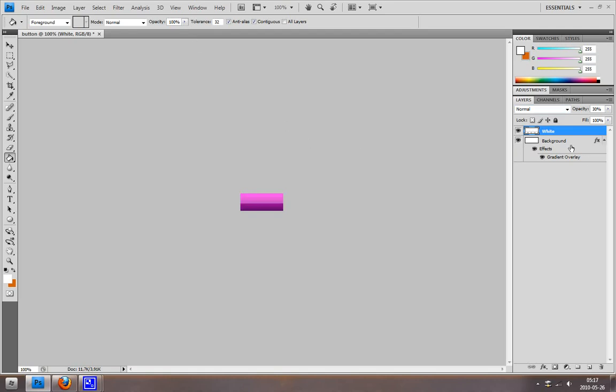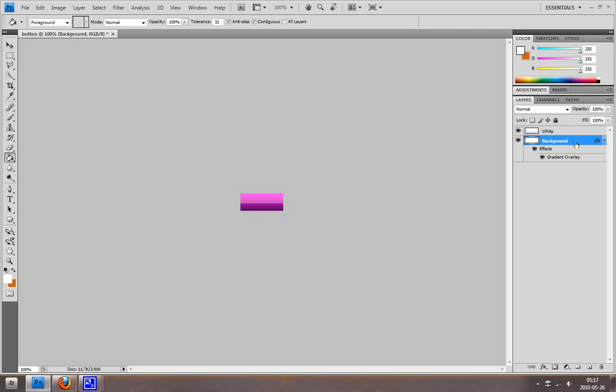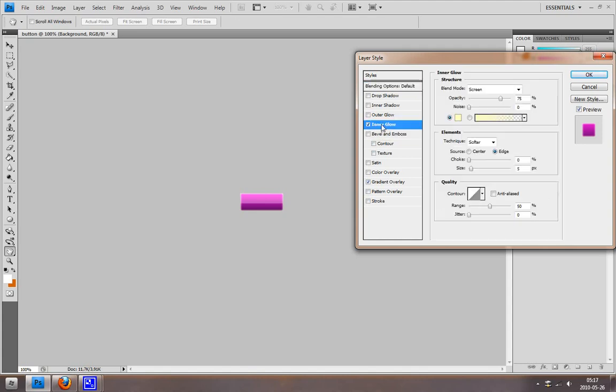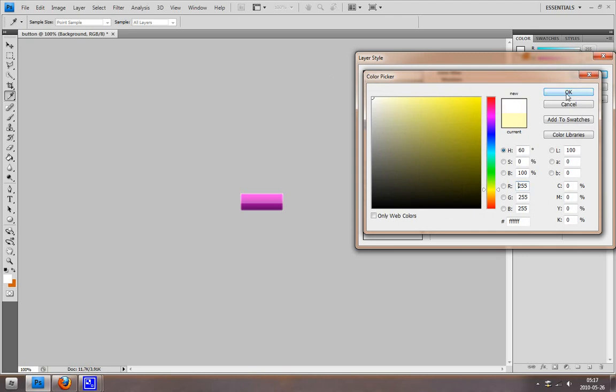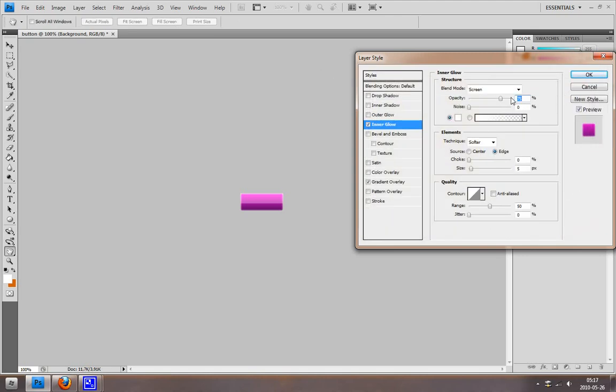I'm going to go to the background option again and go to Inner Glow. That creates really cool effects, so I'm just going to use that. I'm going to use the white color. You can just play around with things here.